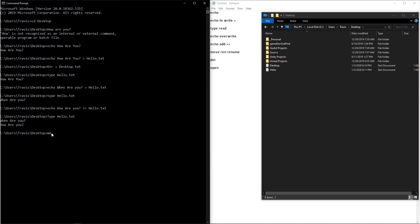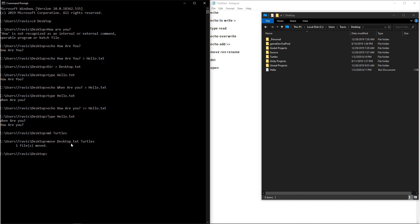Now I'm going to make a directory on the desktop really quick. And if you want to move something, all you need to do is type in the command move. And then you want to type in what you want to move and where you want to move it. And now you can see that I moved the desktop.txt into the turtles directory.